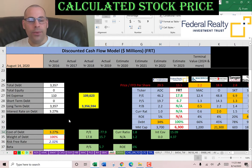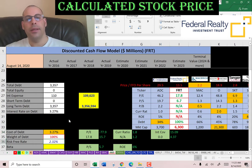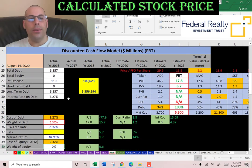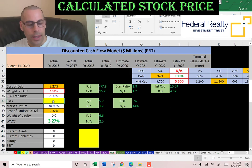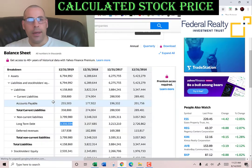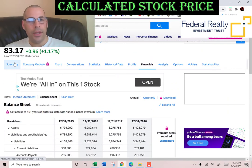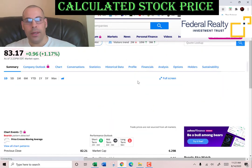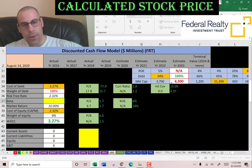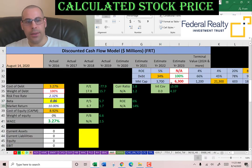They're a REIT and REITs generally don't pay taxes because they distribute 90% of their income out as dividends. So the cost of debt is 3.3%. For the cost of equity we need the beta — the beta is how volatile the stock is relative to the market. They have a low beta of 0.86, so the stock isn't too volatile.